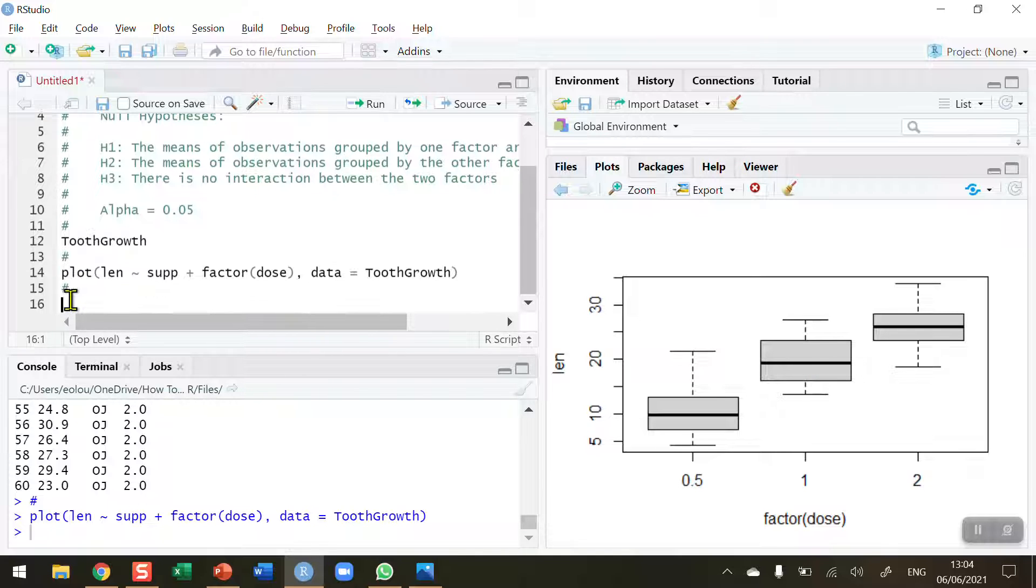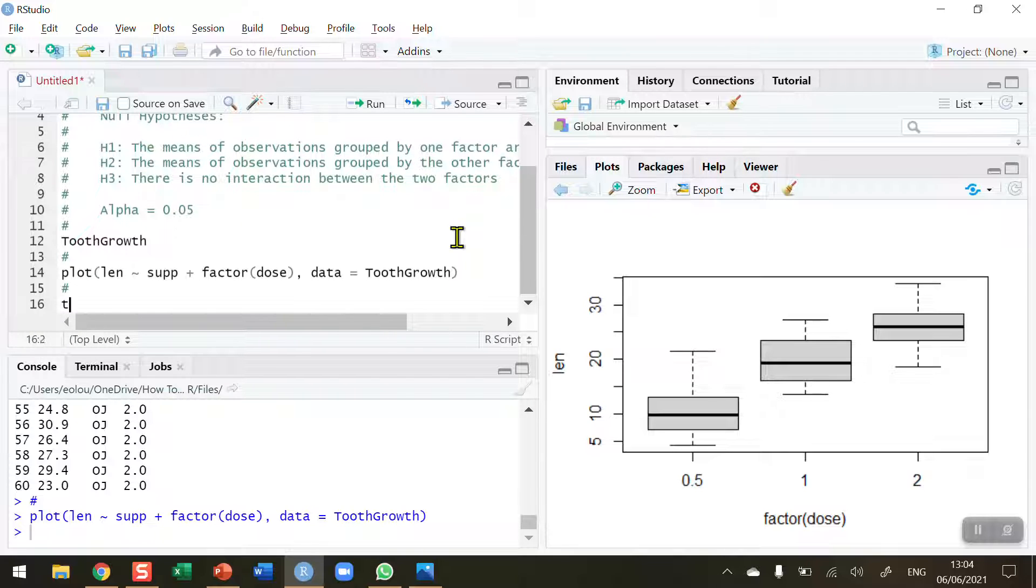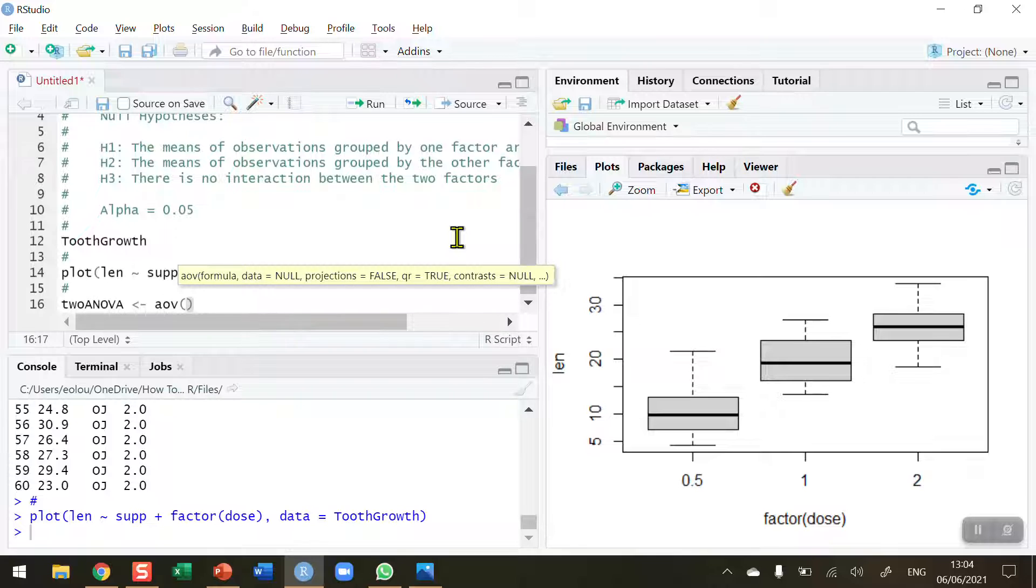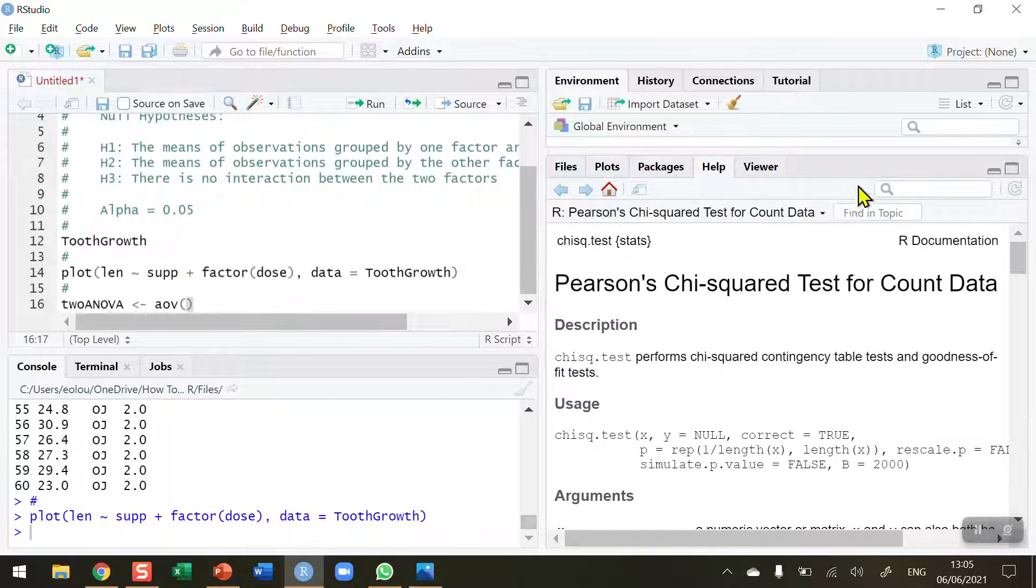So let's now move on and perform our two-way ANOVA. And the way I would do this, I'm just going to use a temporary variable called TwoANOVA—I can call this anything I want. And I'm going to use the AOV function to do that. Now if you haven't used the AOV function before, do check out the help screen.